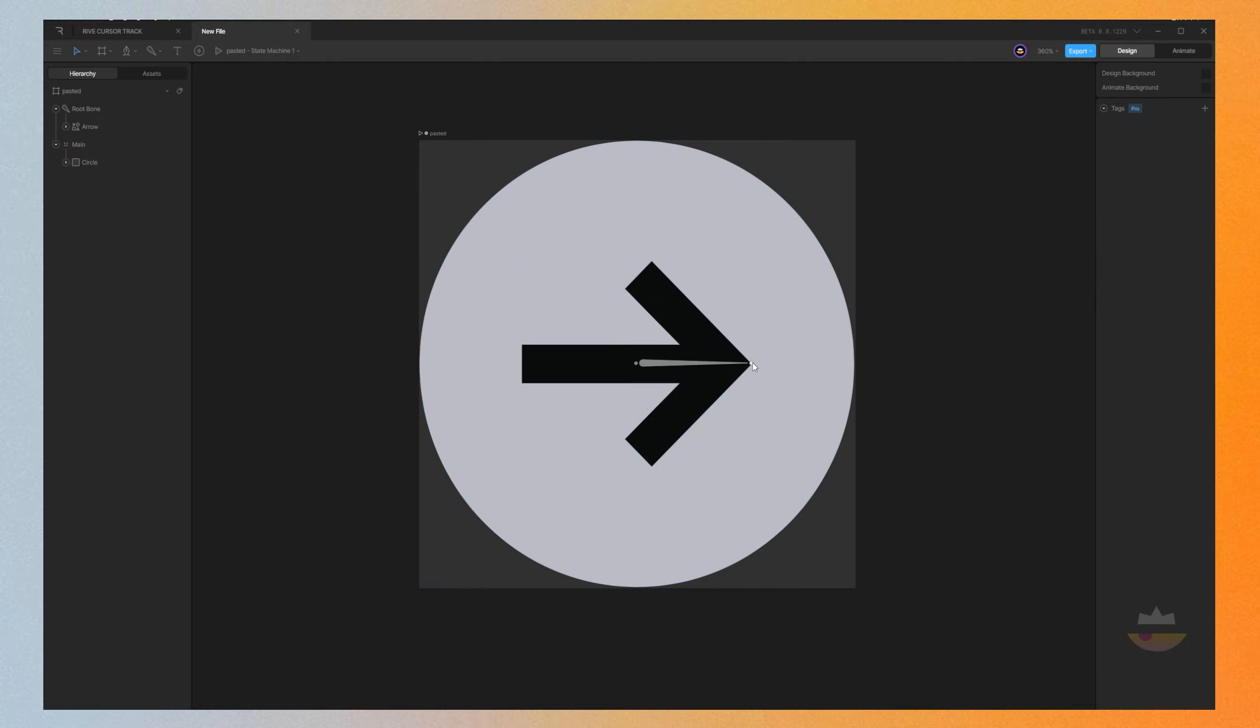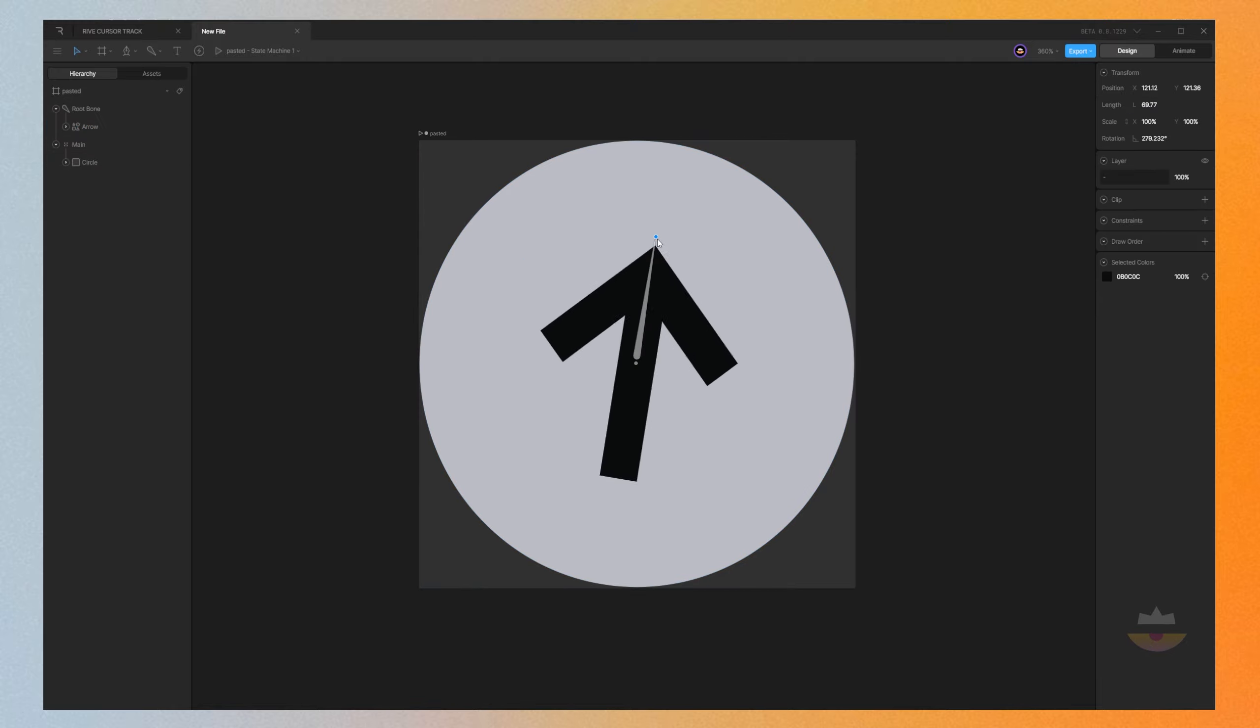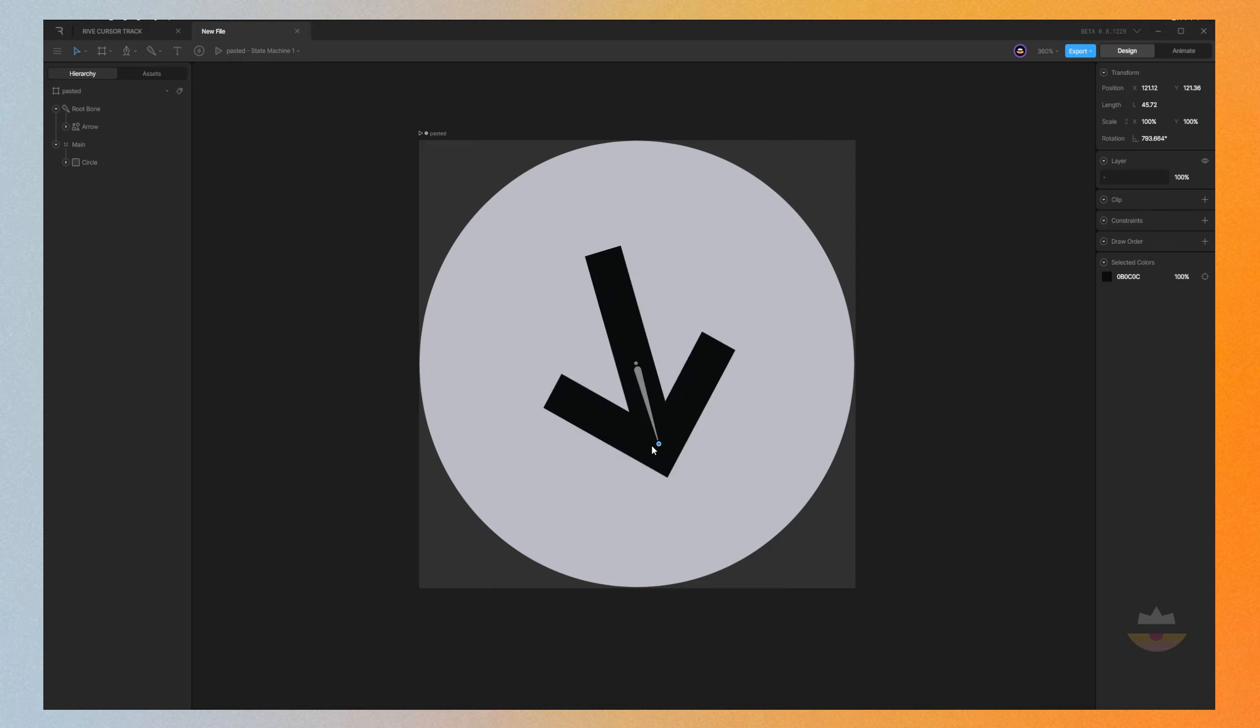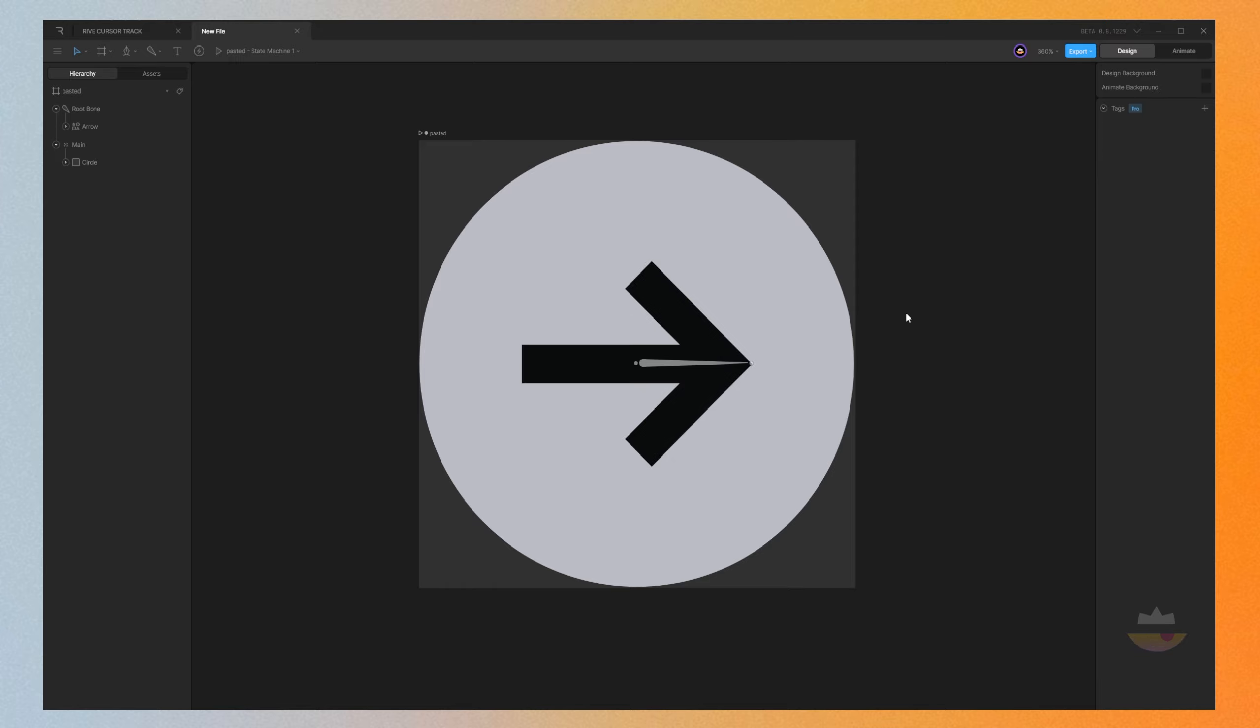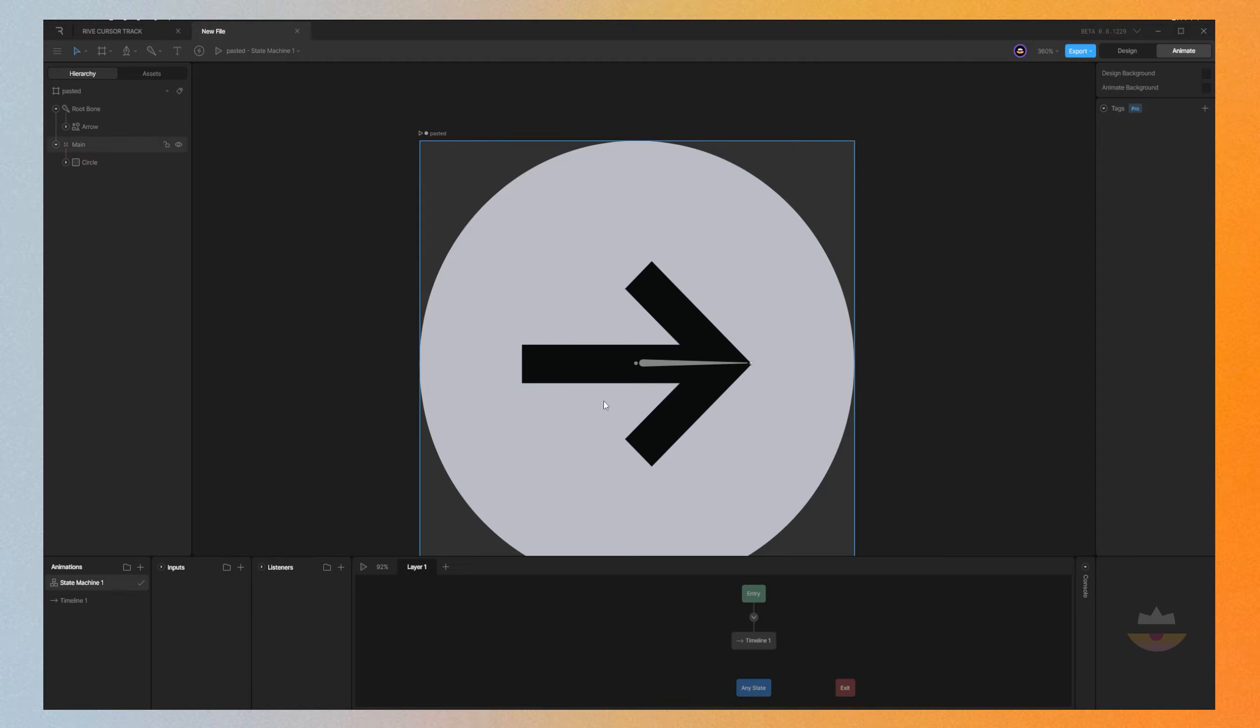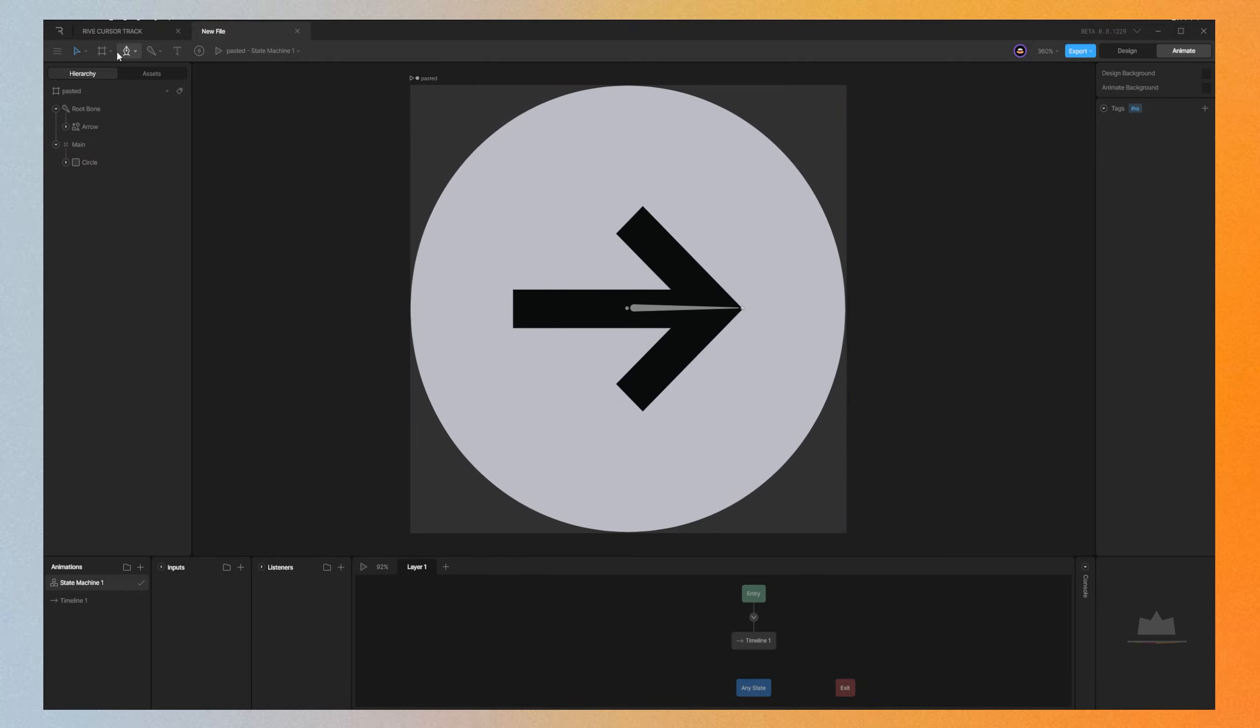So what that does is the bone now is going to control the rotation of the arrow. But what we need is the rotation of the arrow to follow the cursor position. To do so, we need to create a group, an empty group.